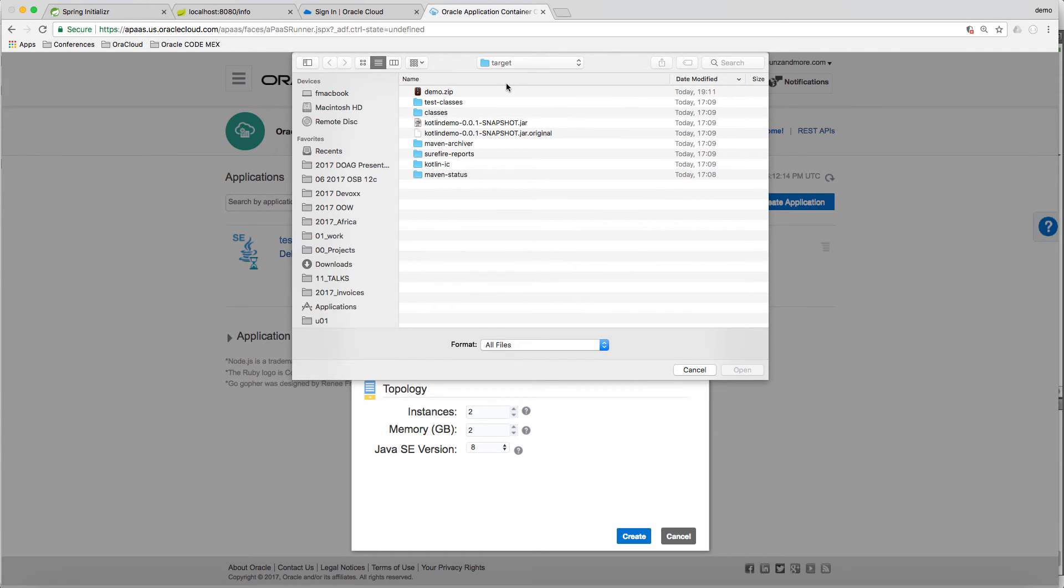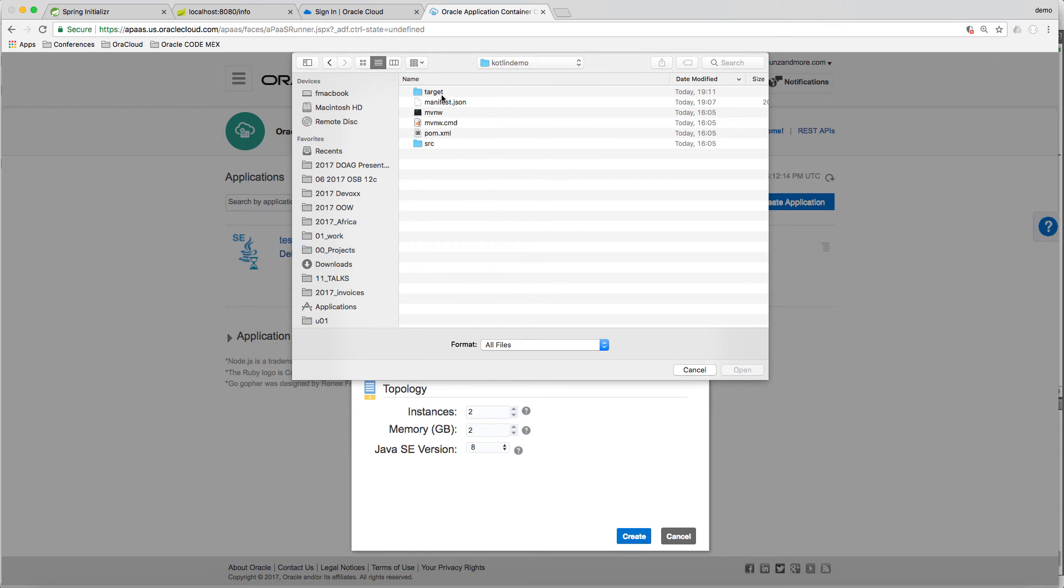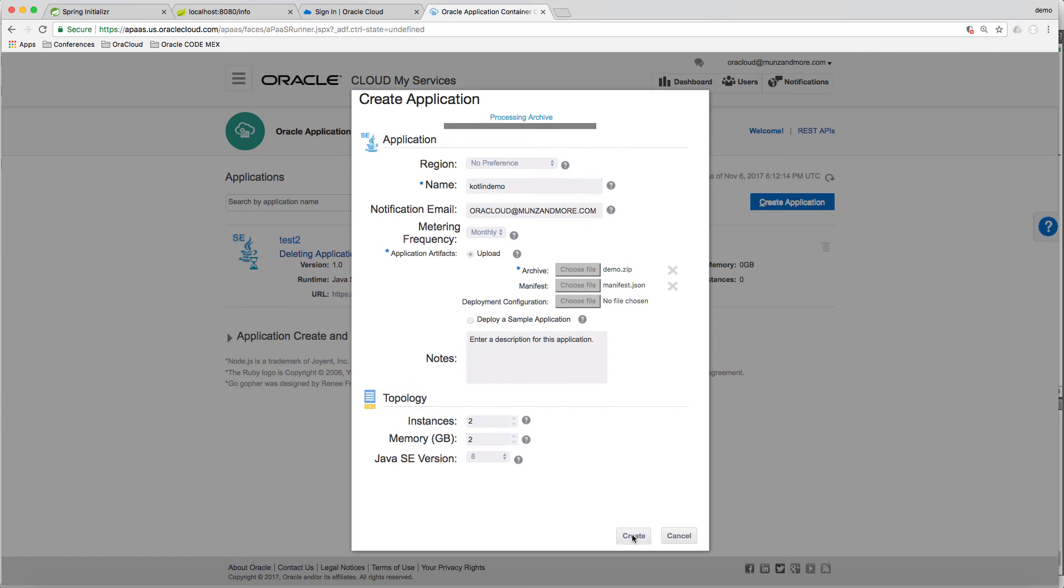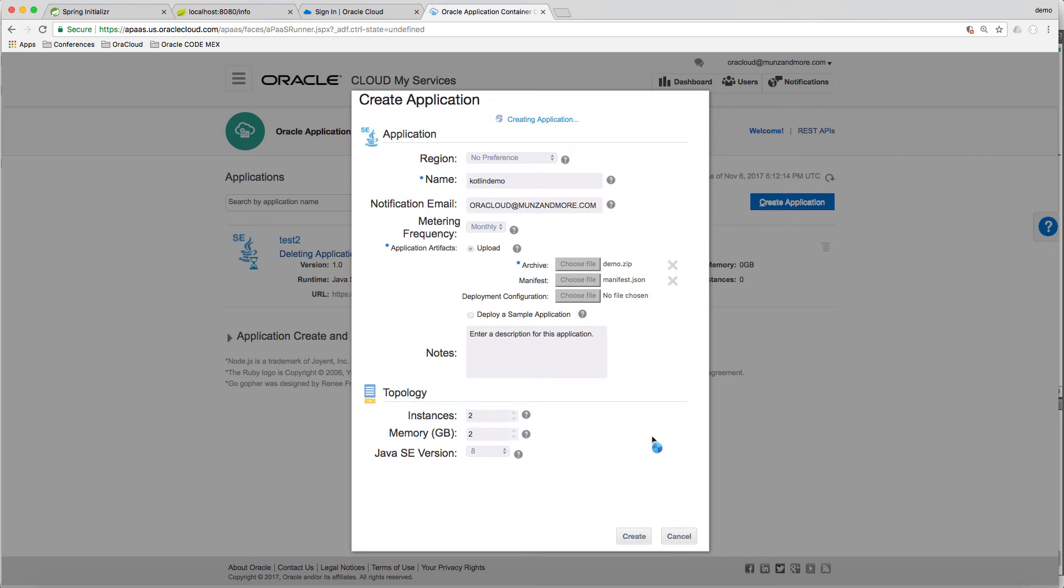Actually, if you wanted, you could include the manifest into the zip file. Here we do it separately. There will be two instances with 2 GB of memory. Then the deployment is uploading and ACCS is going to start resources and doing its magic.